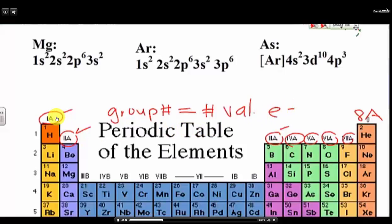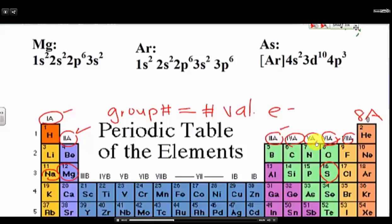That means if I ask you how many valence electrons are there in sodium (Na), you would say it has to be one because it's in group 1A. What about magnesium? It's in group 2A, so it would have two valence electrons. What about sulfur? It would be six because it's in group 6A. What about chlorine? It would be seven because it's in 7A.